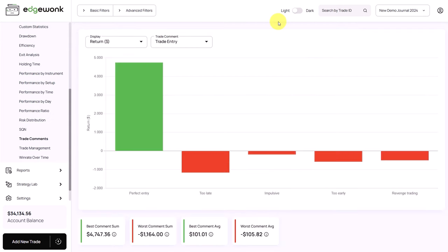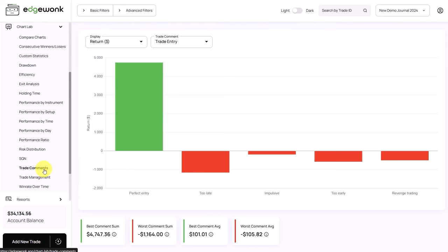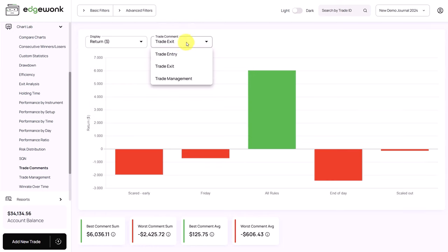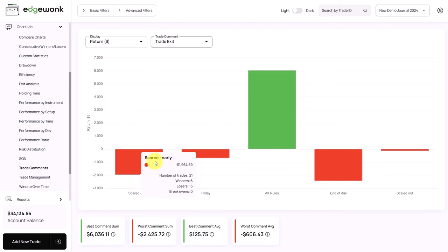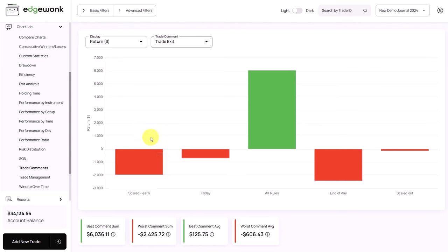Assuming you found out that you don't follow your rules 100% of the time, you want to see when you are most likely to break your trading rules. This will help you identify situations that need extra attention. In your chart lab, go to the trade comments and here you can analyze your trade entries. In this journal, we see that the trader is able to execute the perfect entry quite often and is making a lot of money. But when we switch to the trade exit, we can see that he's often exiting trades too early because he feels scared. So this shows that the trader needs to work on his exits a little bit more.